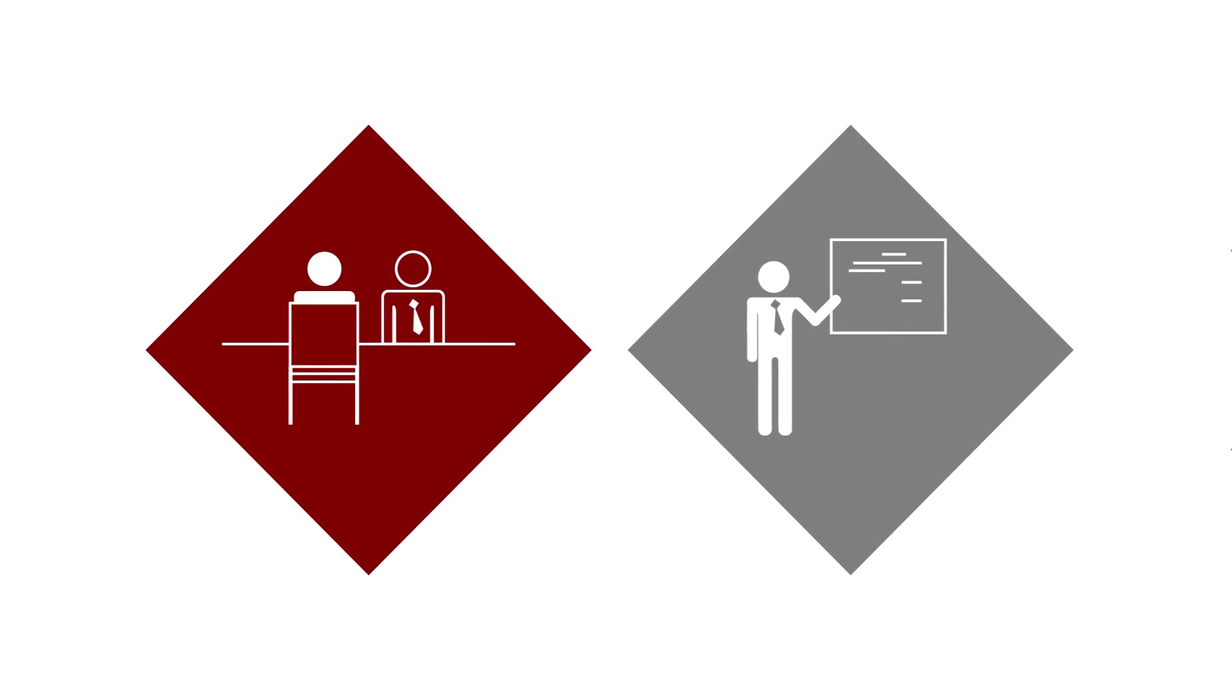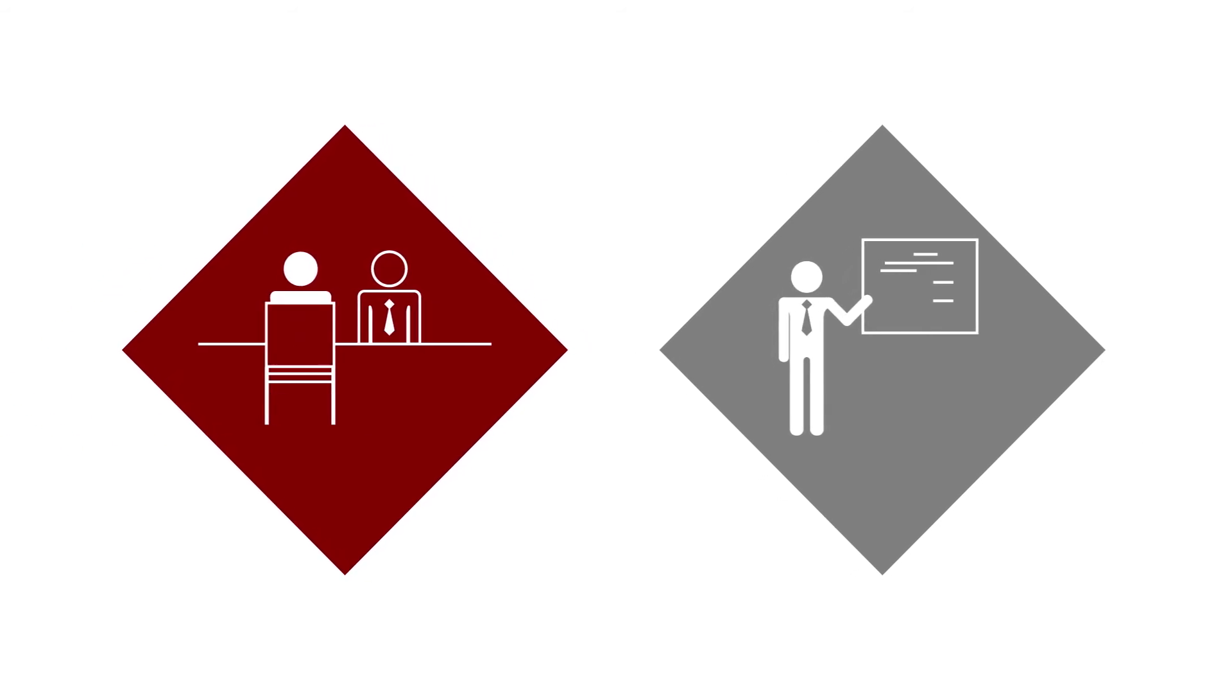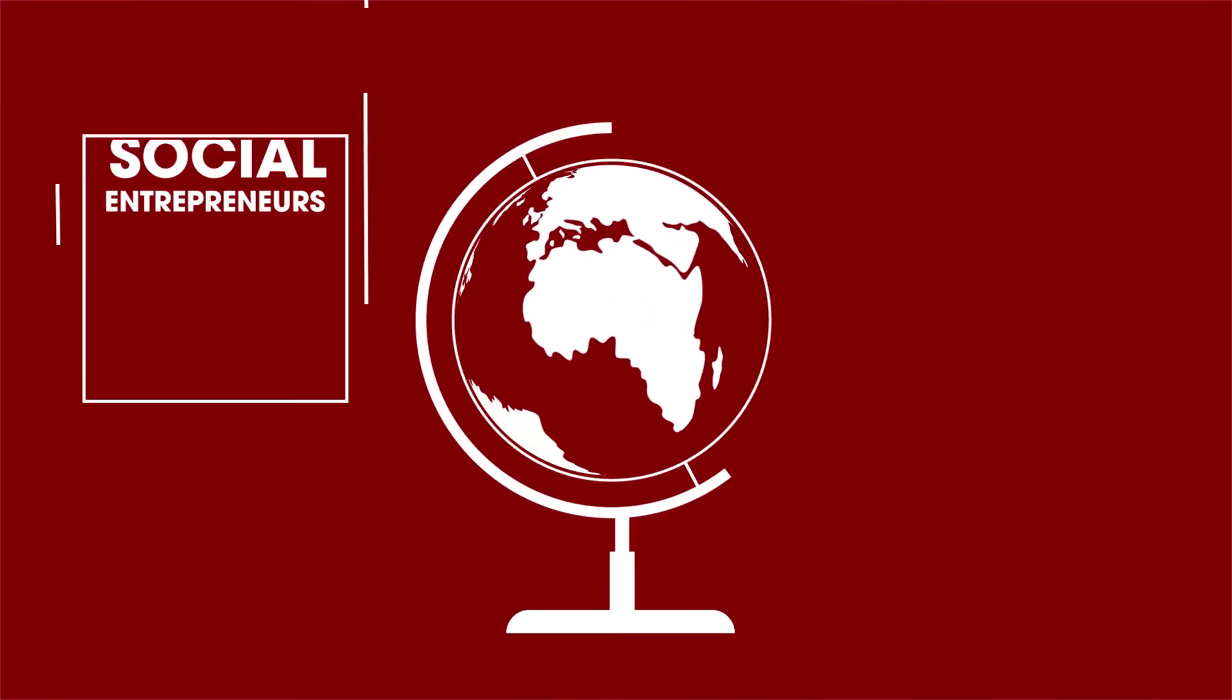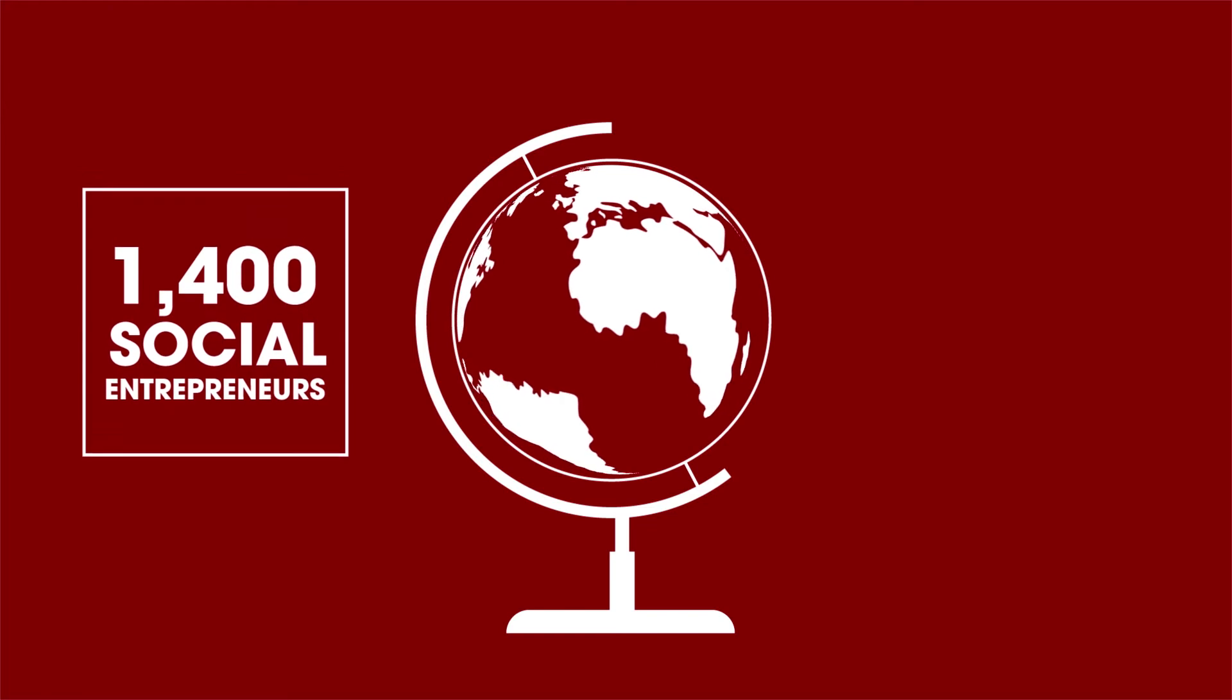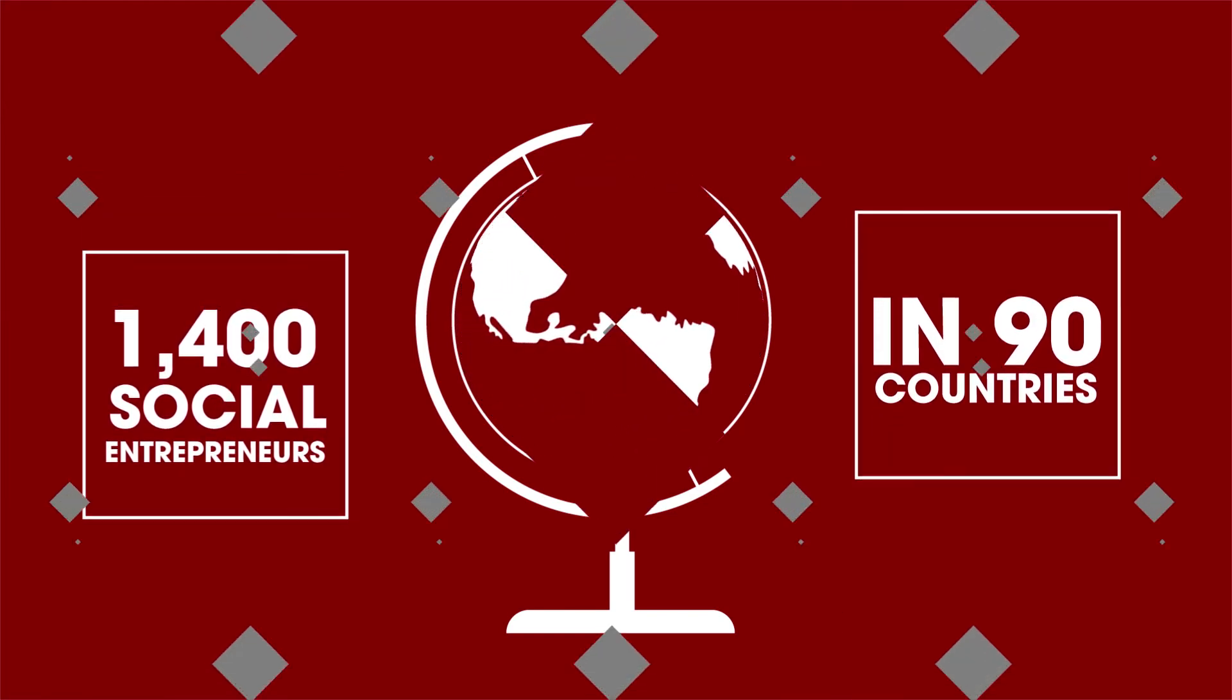Pairing you with mentors and ongoing professional support and joining you to a global network of 1,400 social entrepreneurs in 90 countries.